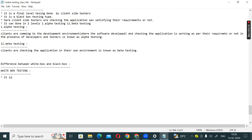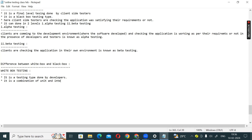White box testing is a testing type done by developers. It is a combination of unit and integration testing. So point number one: white box testing is at the unit testing level and integration testing level.